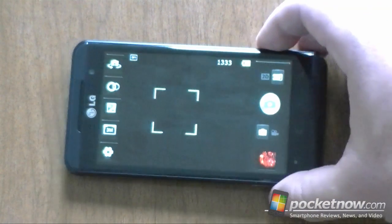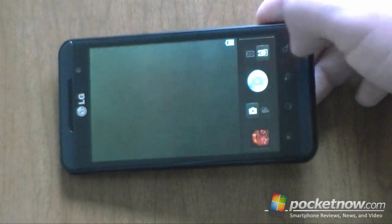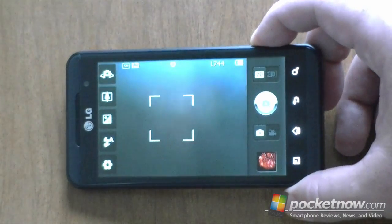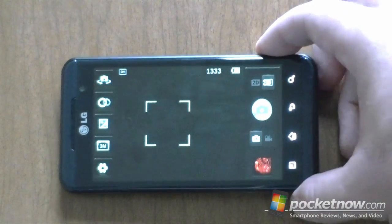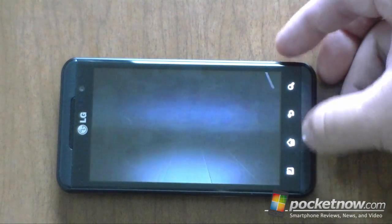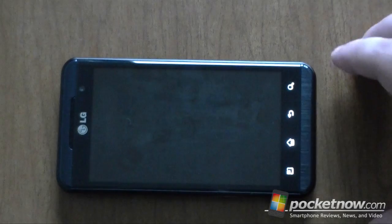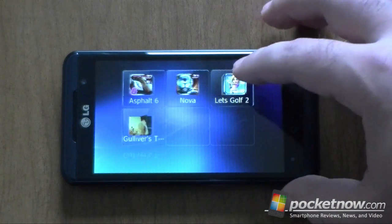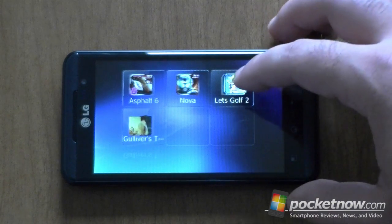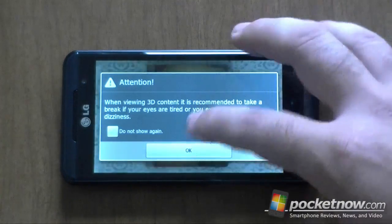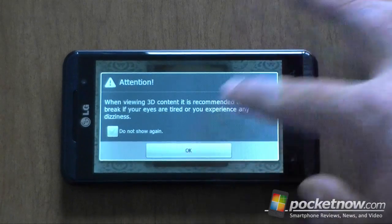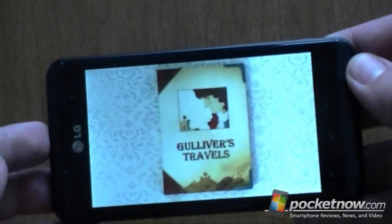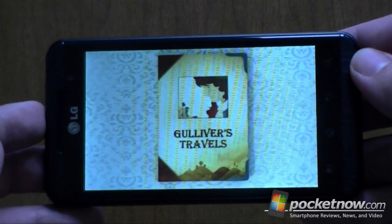In the camera, up here is a toggle between 3D and 2D — that little button right there. I can also use this button to toggle between 2D and 3D, though again you can't really tell on this video. For games, we've got some cool ones: Nova is a first-person shooter, Asphalt 3D, Let's Golf, and Gulliver's Travels. If you get tired or dizzy, take a break. You can see when I turn it the different fields.